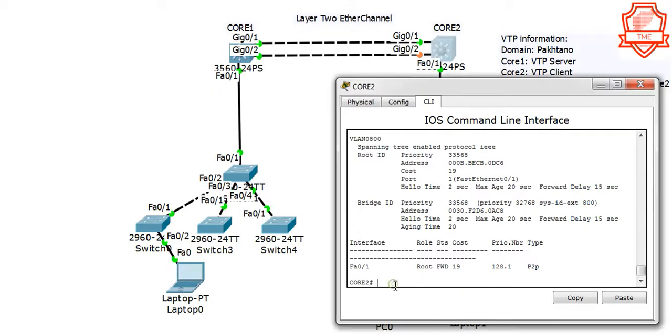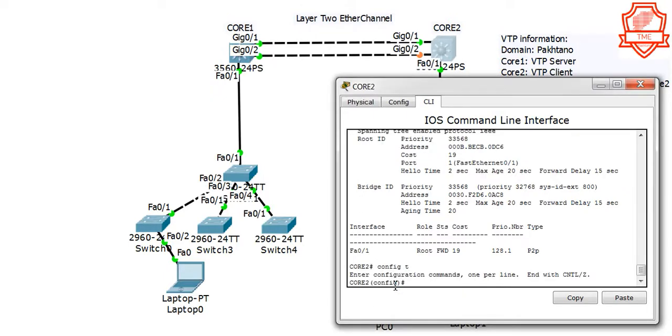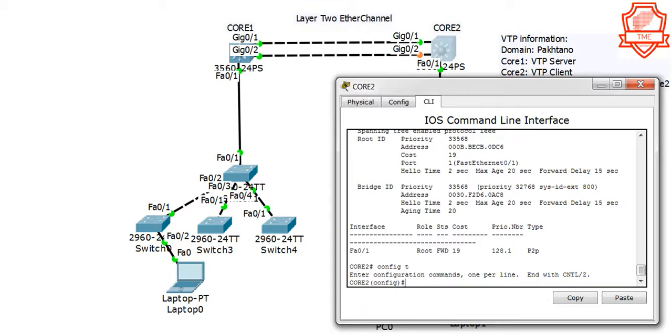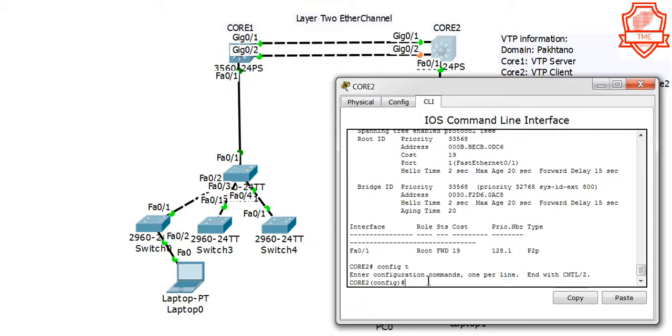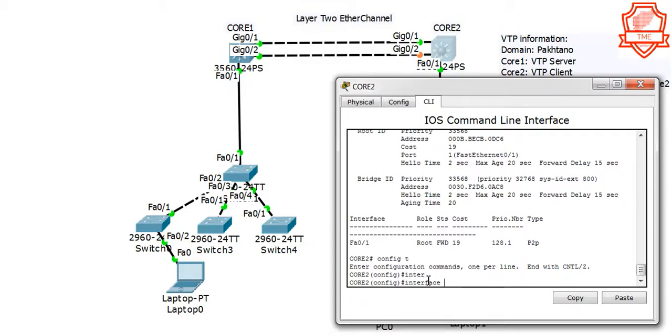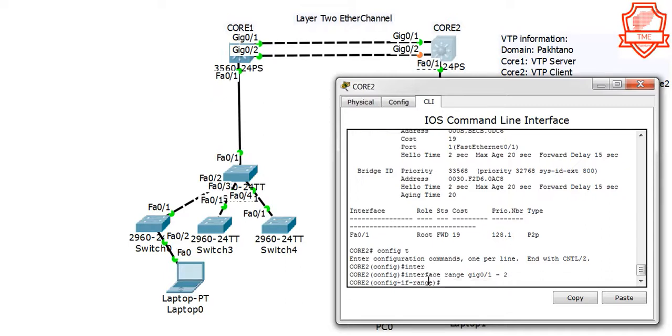We're gonna go and configure EtherChannel on Core 2 first, and then we will do the same on Core 1. EtherChannel - since we have already configured VTP and we already configured trunking, we are good to go. So just a few lines of configuration and we should set up the EtherChannel. Let's go and get both interfaces in one shot, so we're going to say interface range Gig 0/1 through 2.